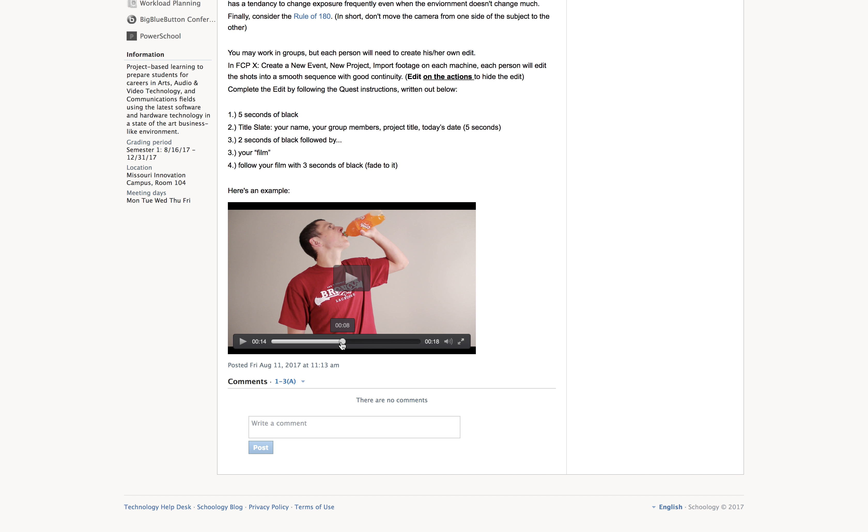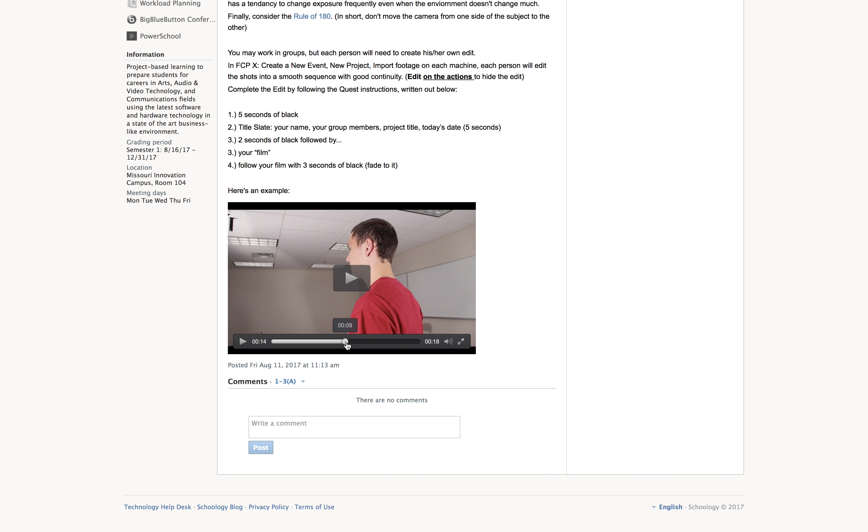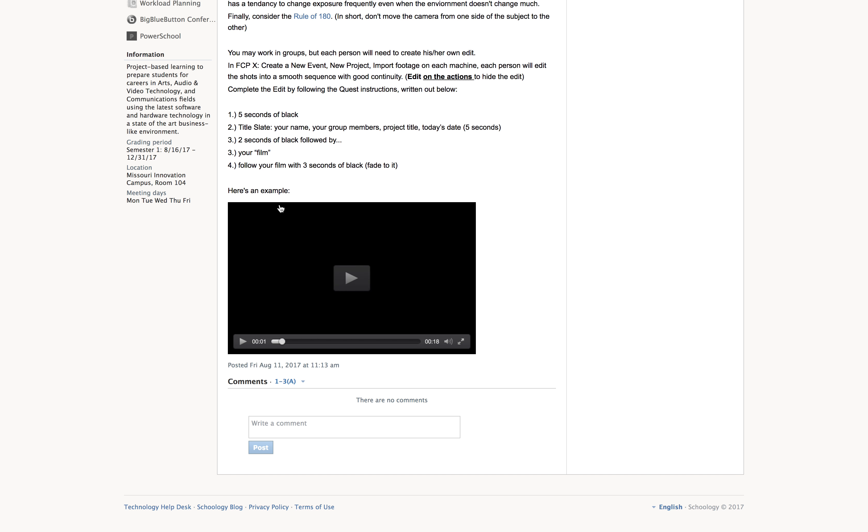So check that out. You're going to capture all three of those from start to finish. And then you're going to put them together in Final Cut Pro. You're going to do the same thing that we talked about in the rule or the rack focus project. You're going to start with five seconds. You're going to give us a title slate that has your name, group members, project title, the date.